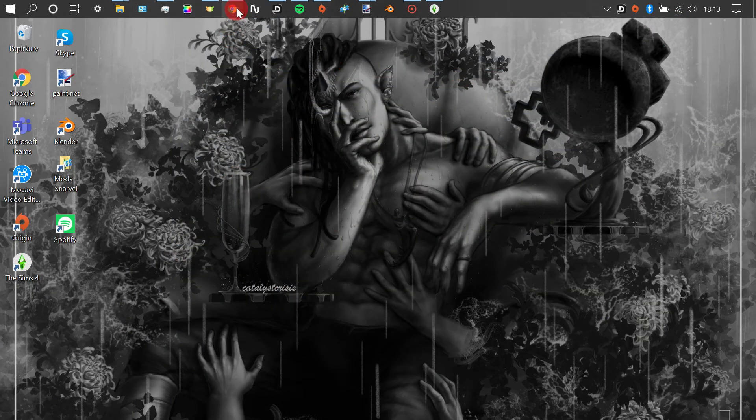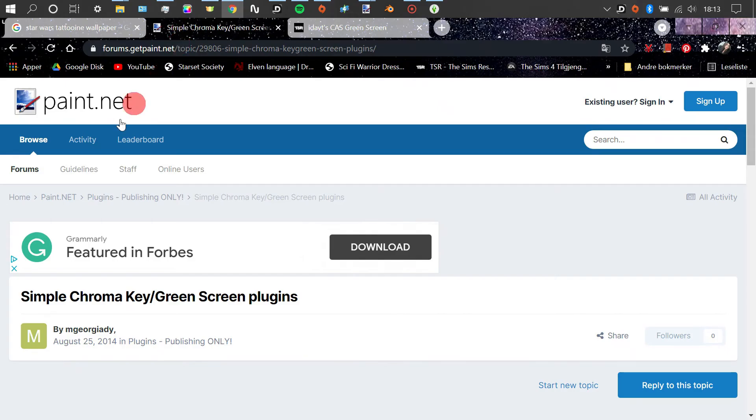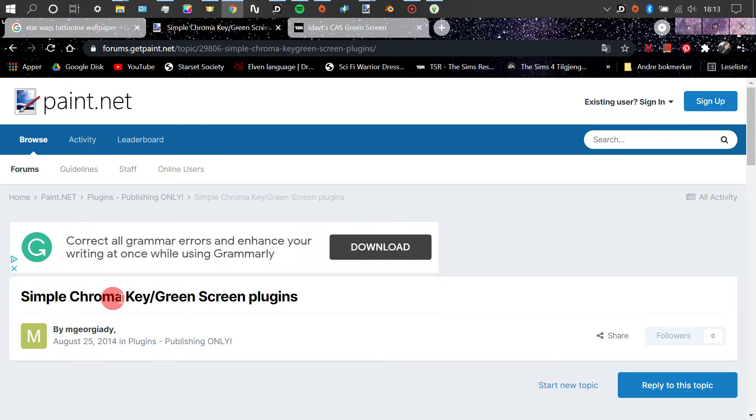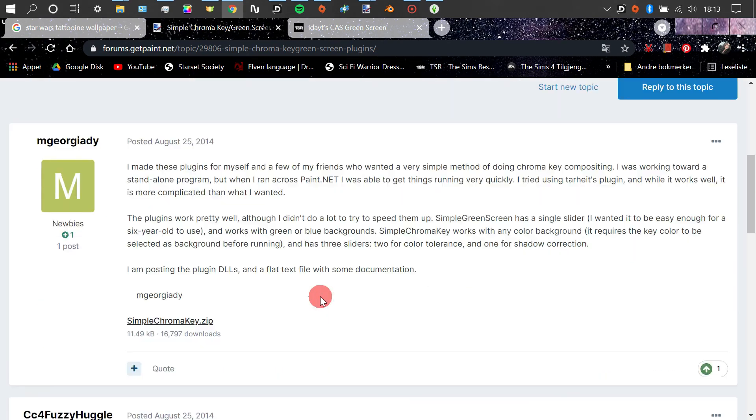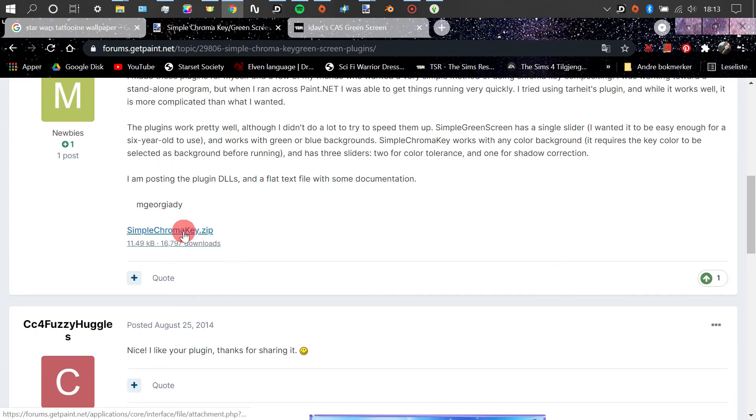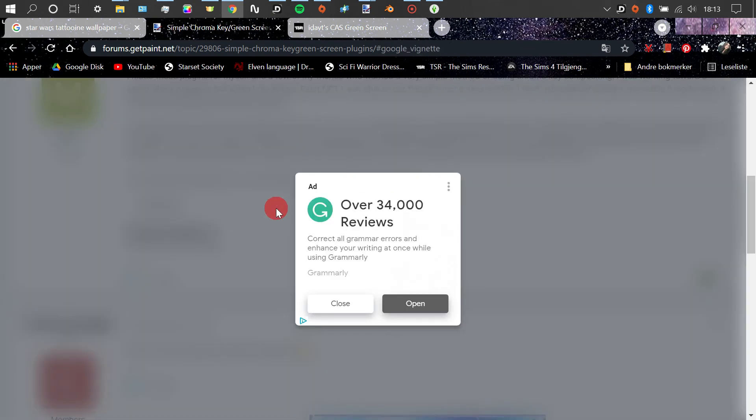Now I'm just going to show you the plugin that we need. I'm going to link both the plugin and the Paint.net program you're going to need in the description box below. It's really, really simple to install, you just download this zip file.